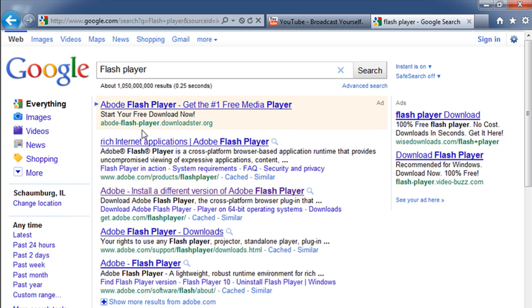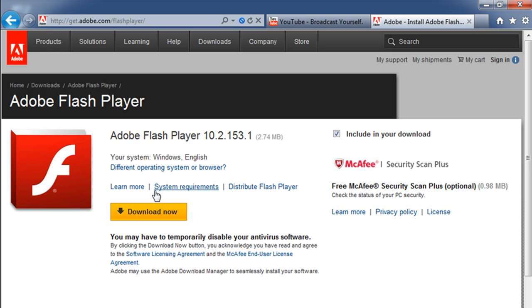When you're dealing with something that's a known commodity like an Adobe download or Microsoft download, any kind of download, you always want to go to the horse's mouth. You want to go right to Adobe like this. I can click on there and you see I've got this page. Look at my address and I can see that it is indeed from Adobe.com.